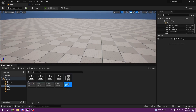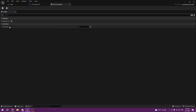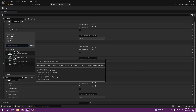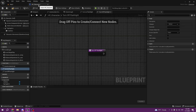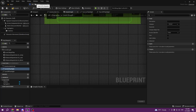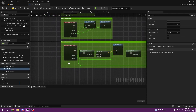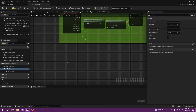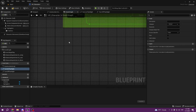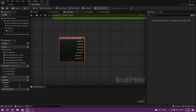Now we go to the input mapping context, create a new mapping, select our flashlight and put whatever keybind you want. For me I want F. Save and you can close it. Now in the HP character event graph we want to set up our keybind using enhanced input actions — create IA Flashlight and set up our logic for what we want to happen when we press F.